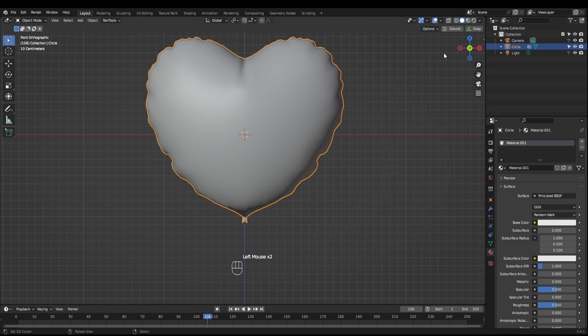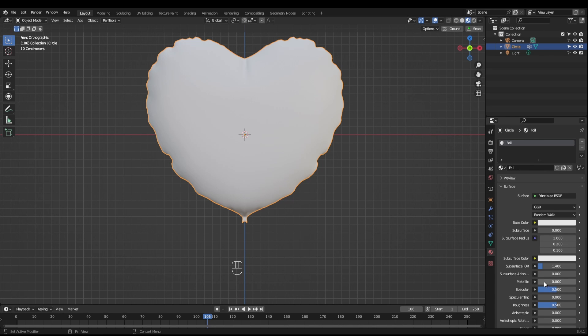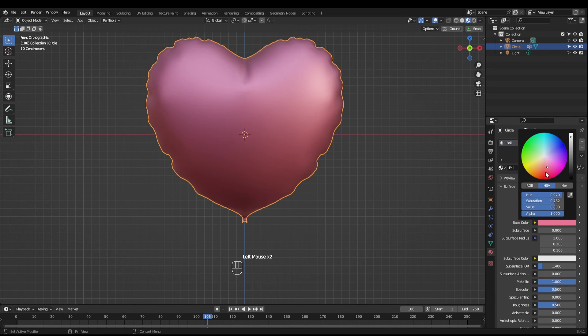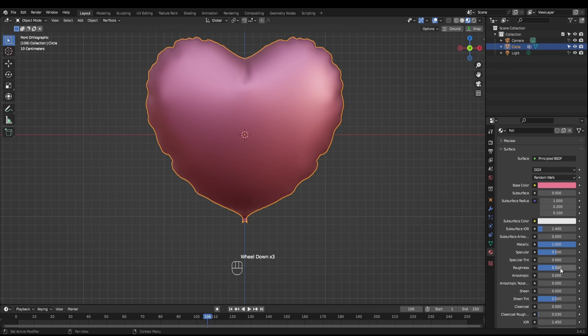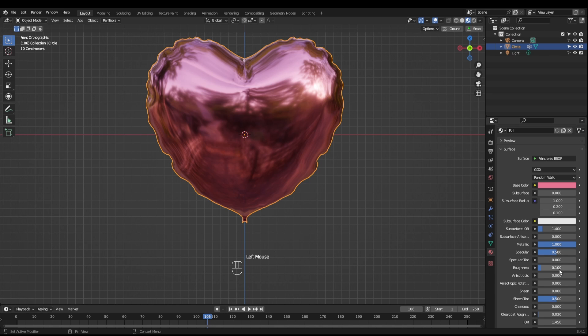Next, you want to make a new material and we'll start by making it metallic. We'll pick a nice pink and put the roughness down to 0.1.